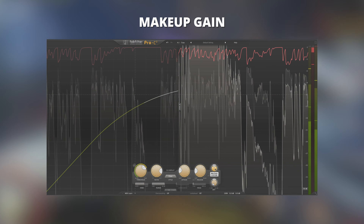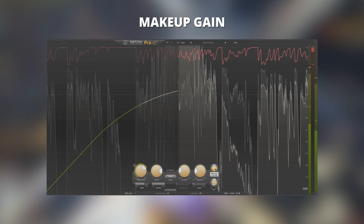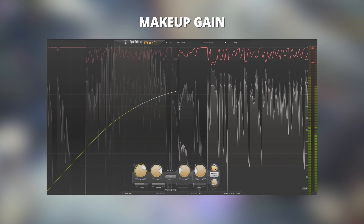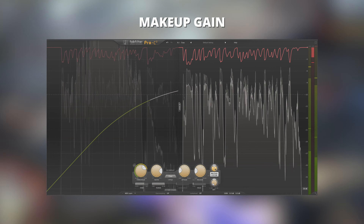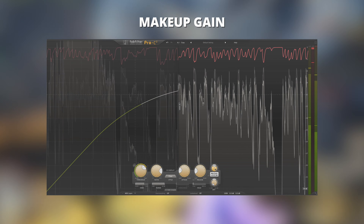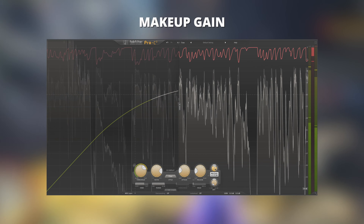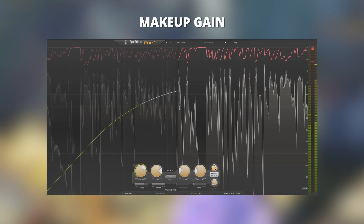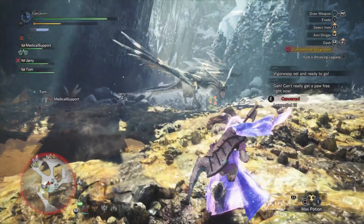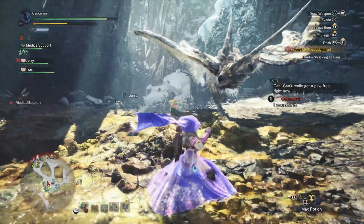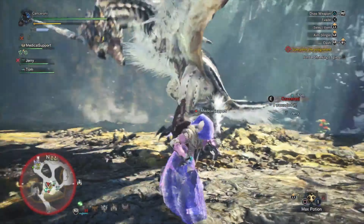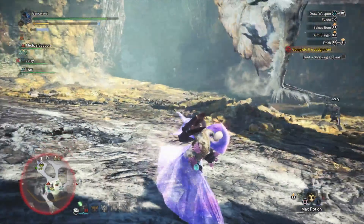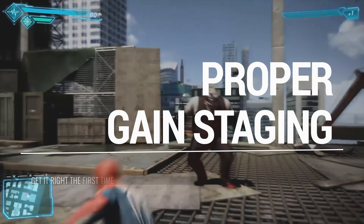Once you have successfully compressed your signal, you will notice the signal is a lot quieter than your original signal. The goal with makeup gain is to roughly match the level of the original signal that you applied compression to. You can double-check this by clicking the bypass button and raising or lowering the gain until you have roughly the same level.